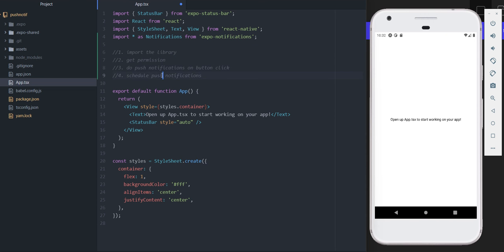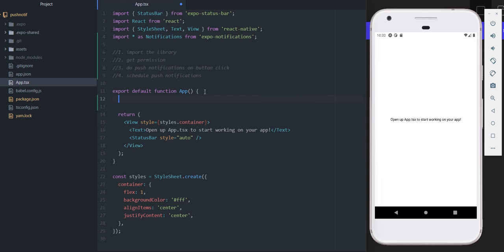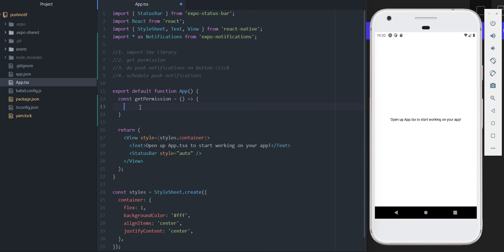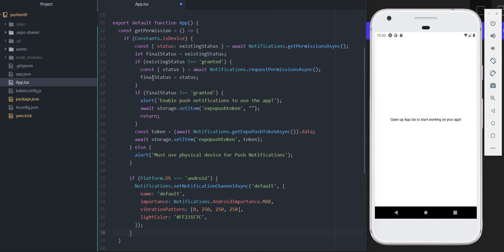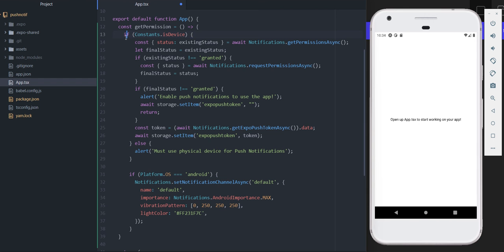Let's move on to step two - getting permission. I'm going to create a new function called getPermissions. I'm just going to paste this code in because it's easier than writing from scratch - you'll find it in the description below. First, it checks whether this is a physical device, because if something that isn't a device is running the app you obviously don't want to send push notifications.